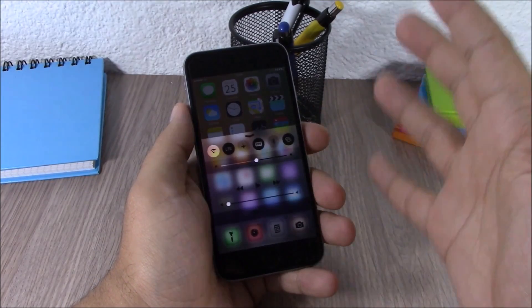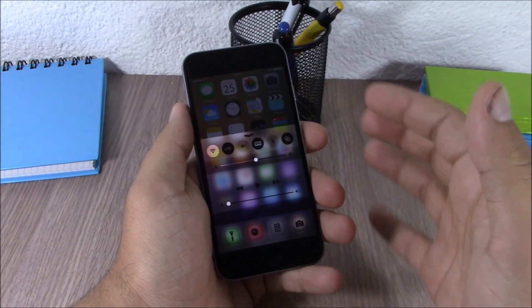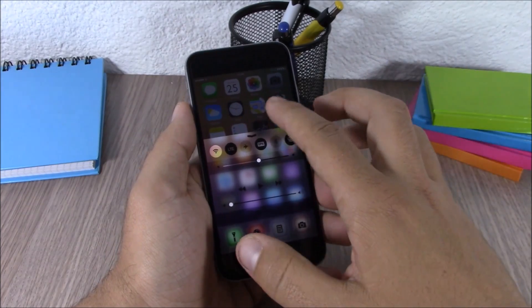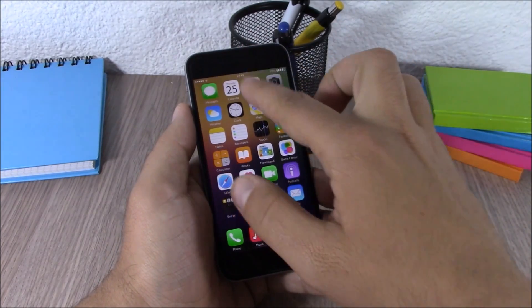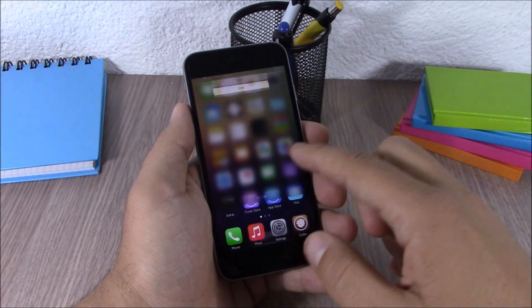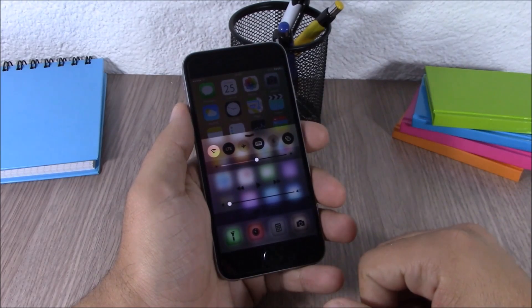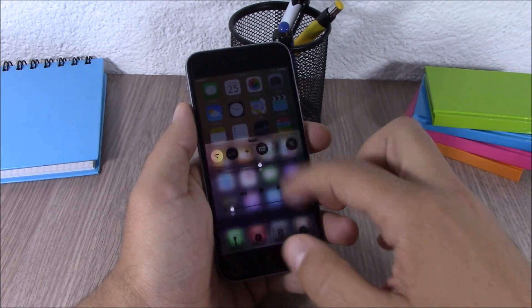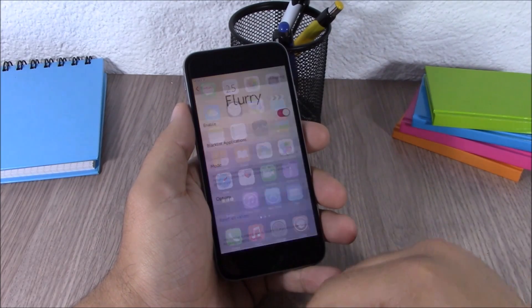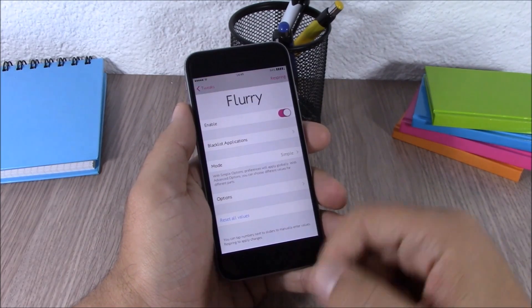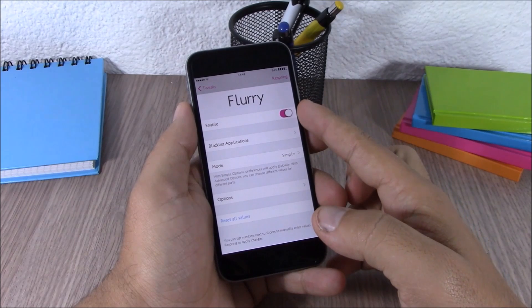Next up is a tweak called Flurry. This tweak allows you to customize the blur and tint of your device. As you can see, the notification center and also the control center look really cool. If you go to the settings of this tweak, you have an enable button.